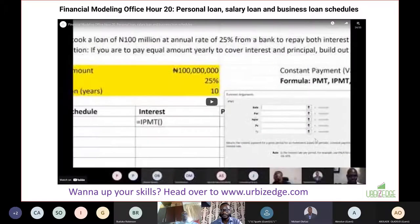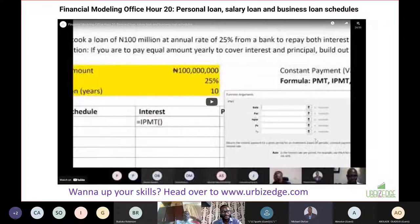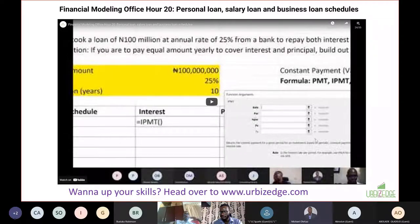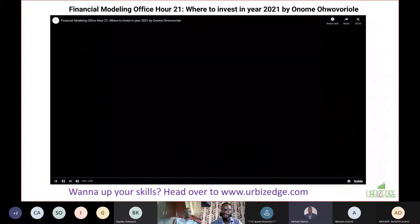Then we covered personal loan and loan calculation - how to calculate a loan repayment plan, how to compare different loans and do the calculation yourself to see if someone is trying to rip you off. For example, a 2% monthly loan versus an 18% annual loan - which is better? Most people don't know they need to do apple-to-apple comparisons. We covered personal loans, SME loans, and corporate loan schedules.